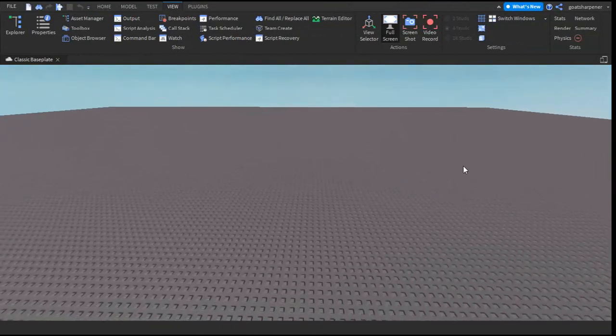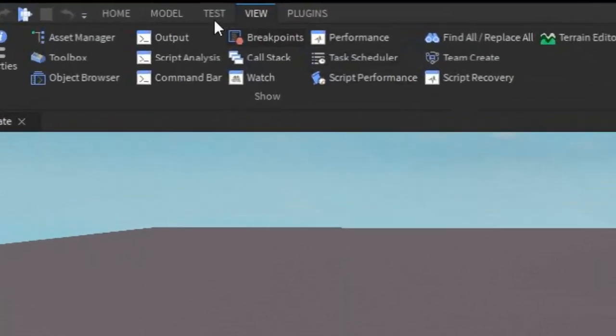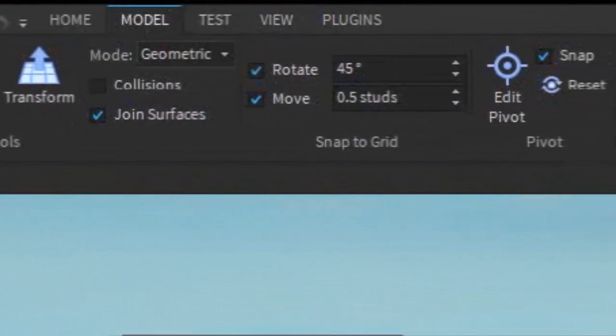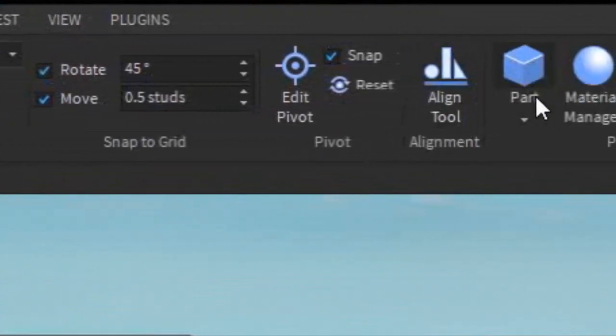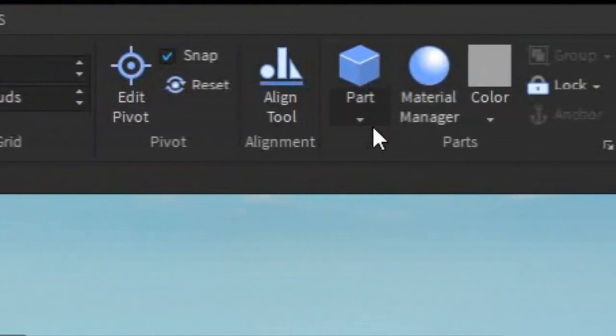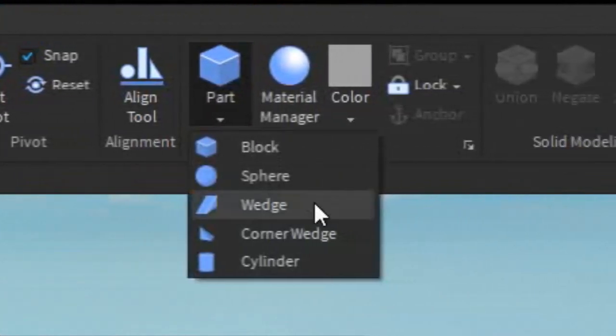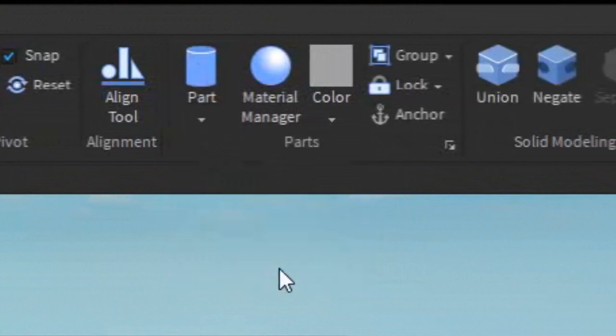Let's start off with the cylinder. Go into the model tab and find the button that says part, then click the little arrow under it and select cylinder.